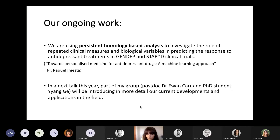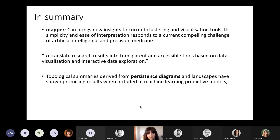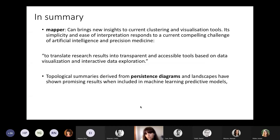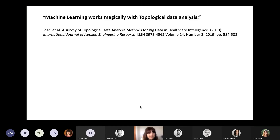In summary, I think mapper can bring new insights to current clustering and visualization tools — it is simple, easy to interpret, and responds to the challenge of translating research results into transparent and accessible tools. The topological summaries derived from persistent diagrams and landscapes are showing promising results and can be helpful when included in machine learning predictive models. As one paper noted, 'machine learning works magically with topological data analysis' — perhaps a bit exaggerated, but these methods are very promising and worth trying.